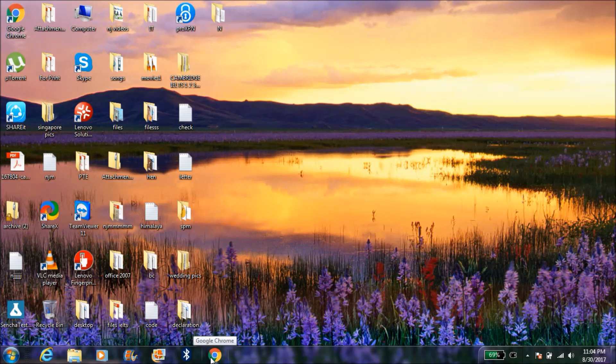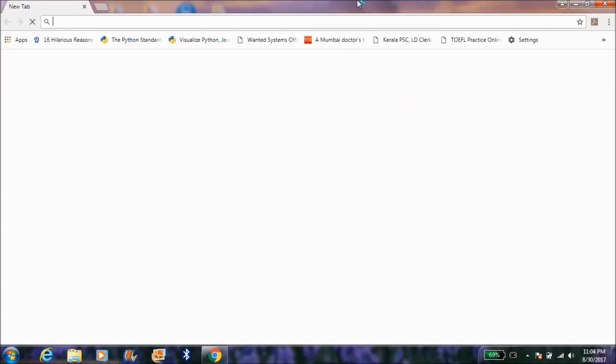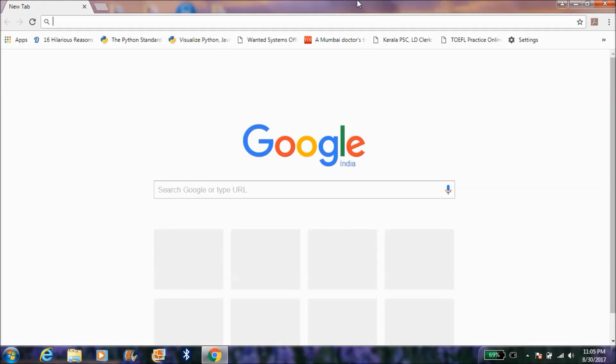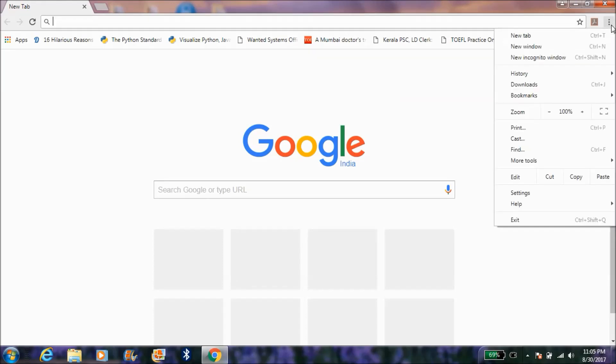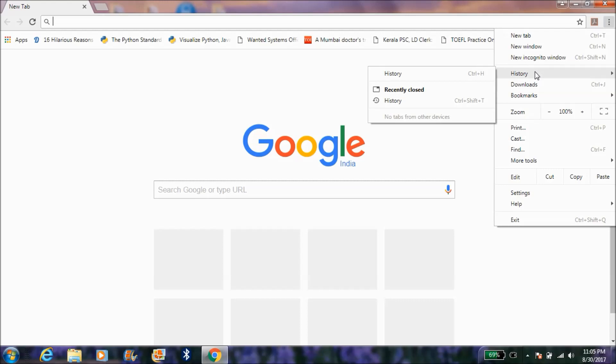Hey guys, today I would like to show you how to clear the Google Chrome history properly from your system. You have to go to customize and control, and you can see here in history.